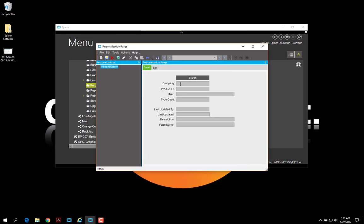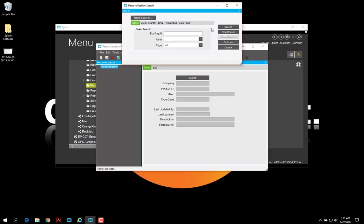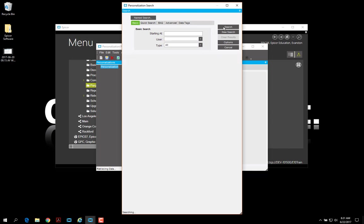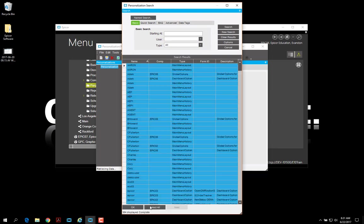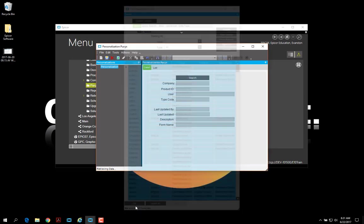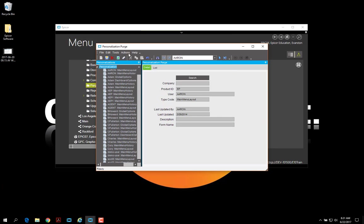If you wanted to get rid of all personalizations in the case that you might be uplifting from one version to another of Epicor, you can just come in here, select all, and then do a purge all. And that would get rid of all personalizations throughout the entire database, which makes it easier for conversion to complete without errors.